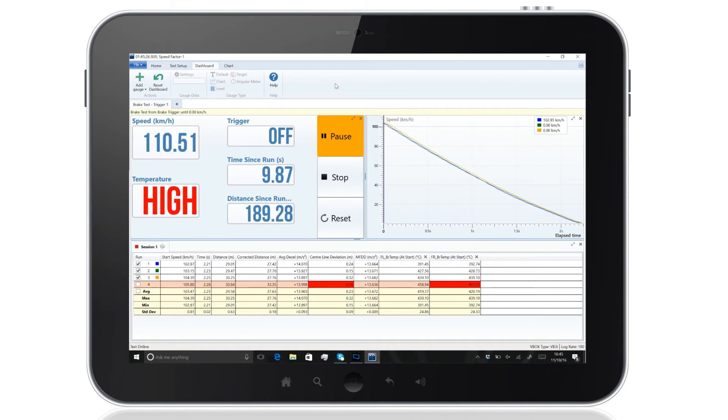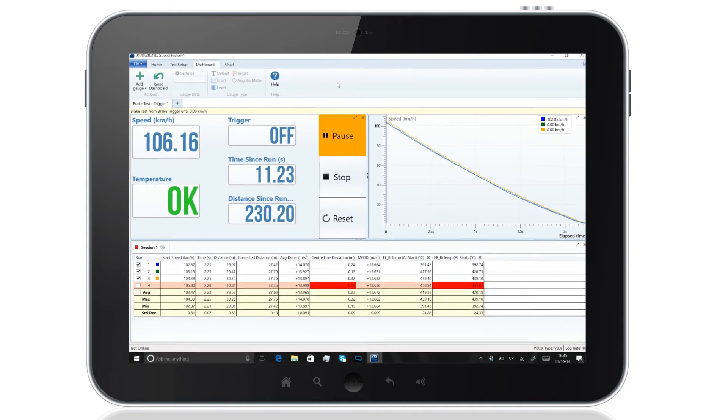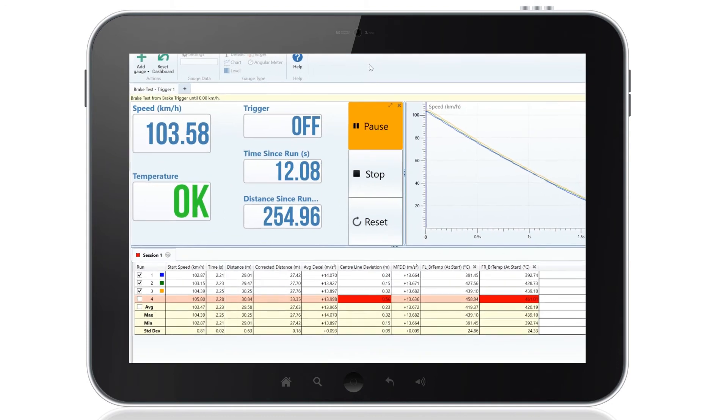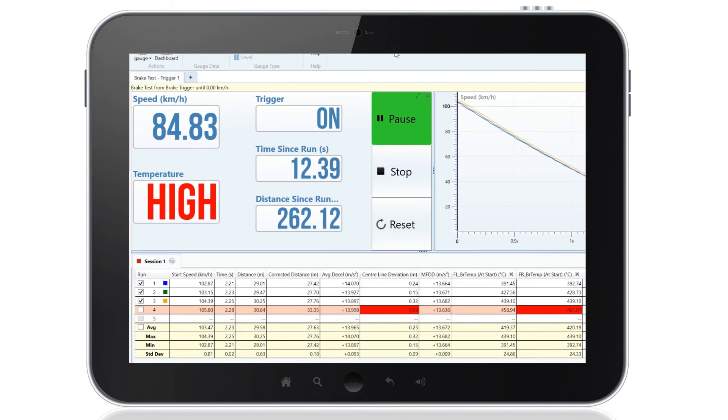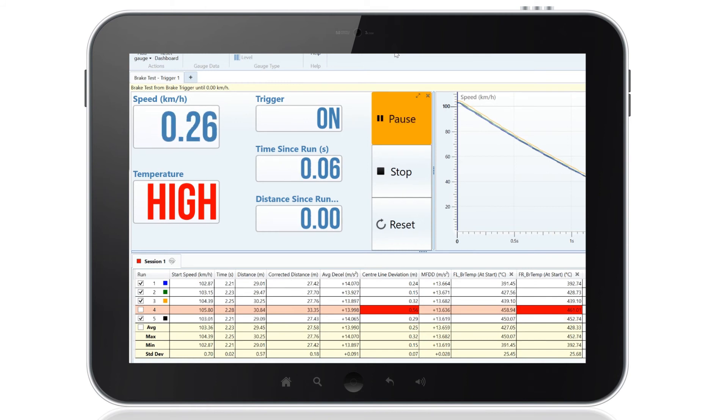When multiple runs are selected, the software will automatically calculate the average, maximum, minimum, and standard deviation for each channel.